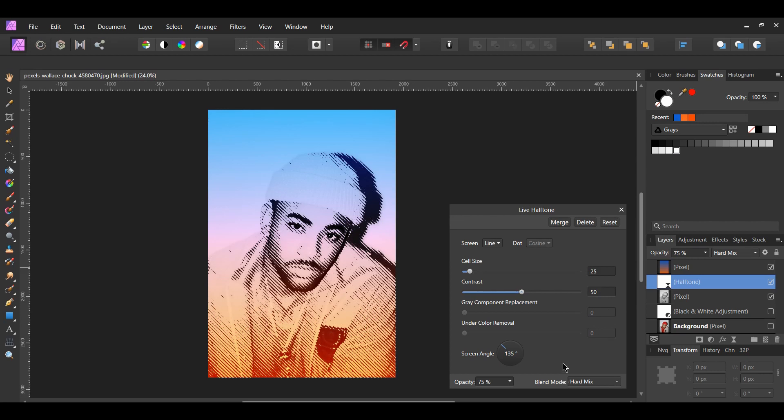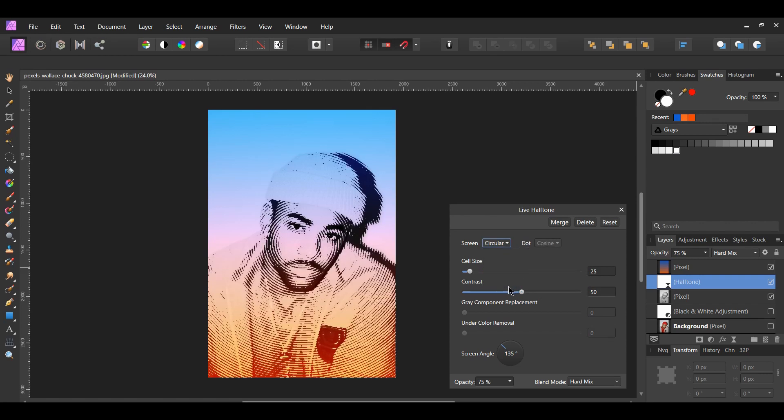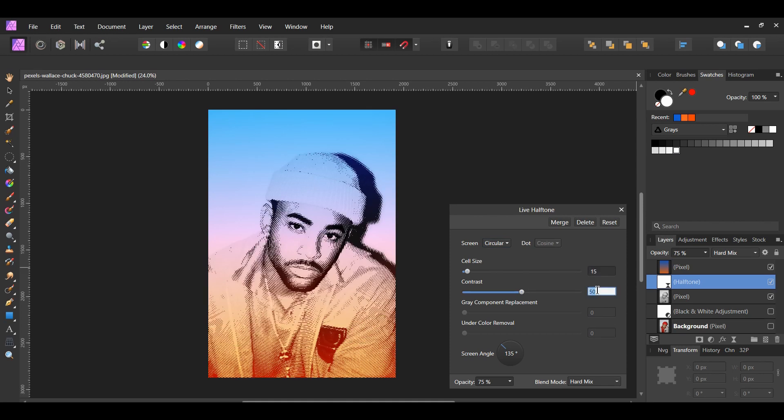Now, let's look at the circular screen. Go to screen and select circular. As with the line, make adjustments to the cell size, contrast, and screen angle as you see fit. I set the cell size to 15, contrast to 45. With this, you don't really see a difference in adjusting the screen angle so you don't have to change that.